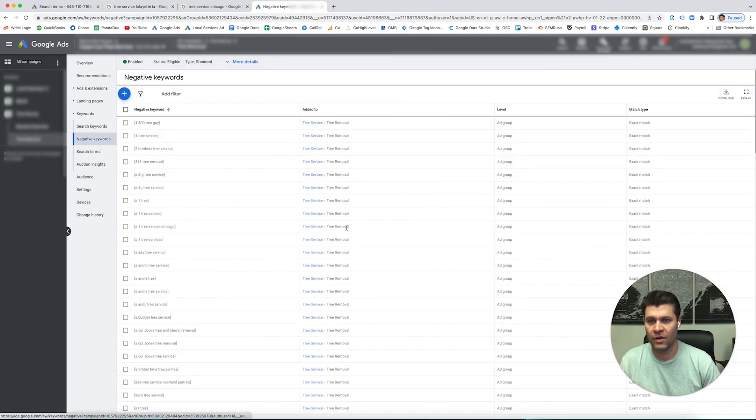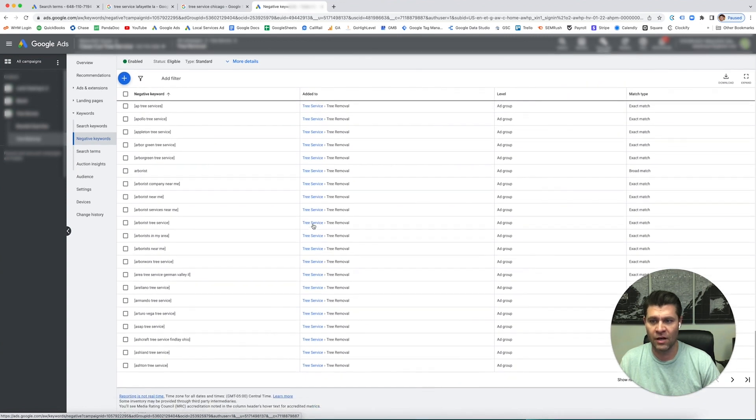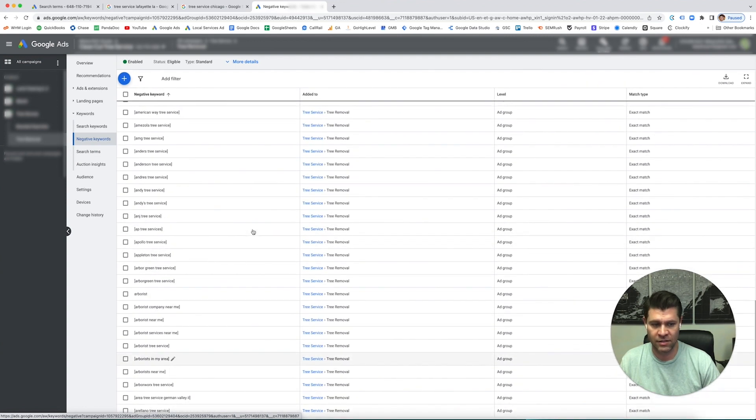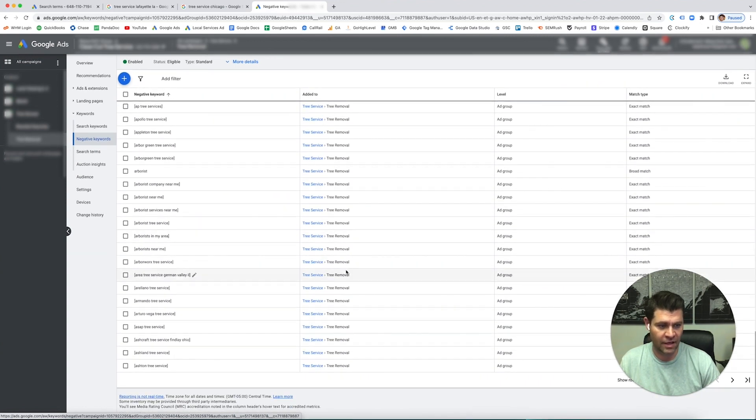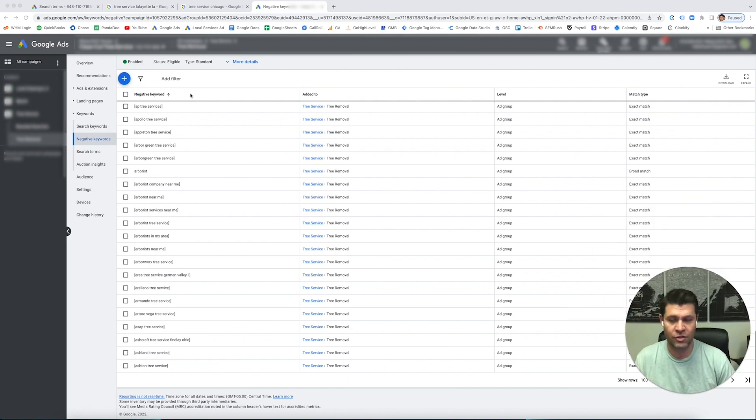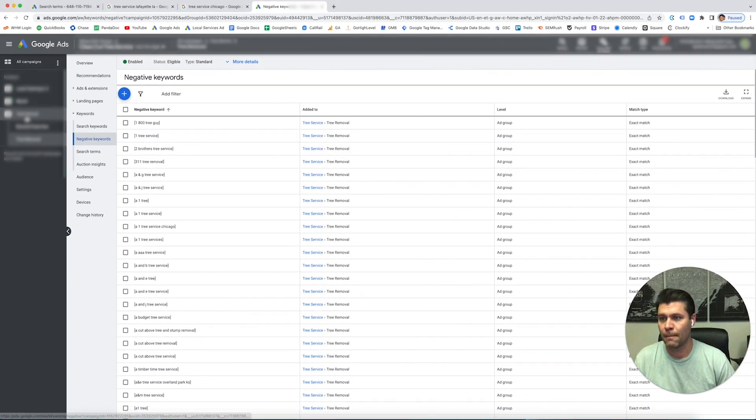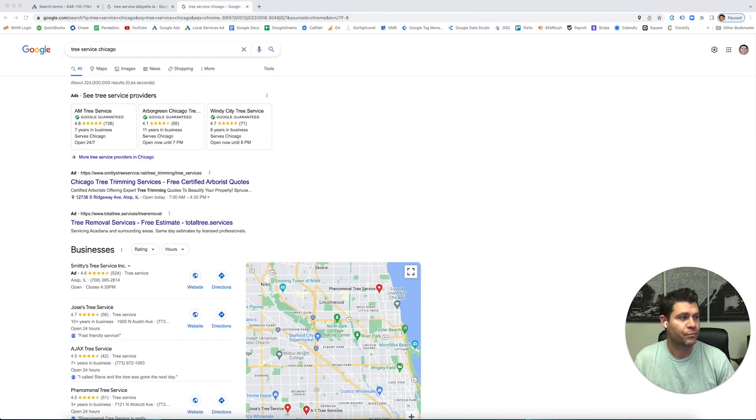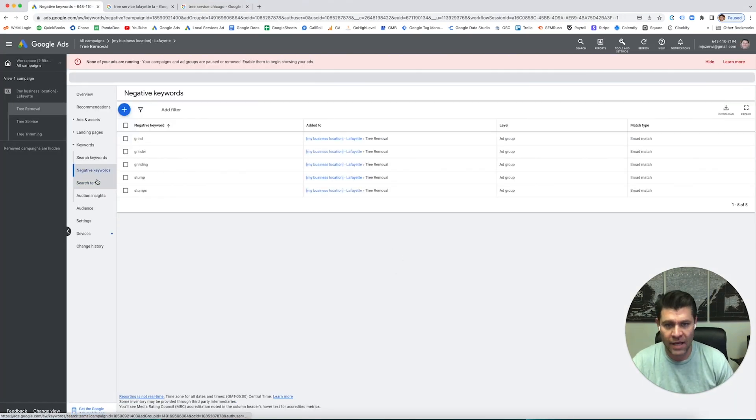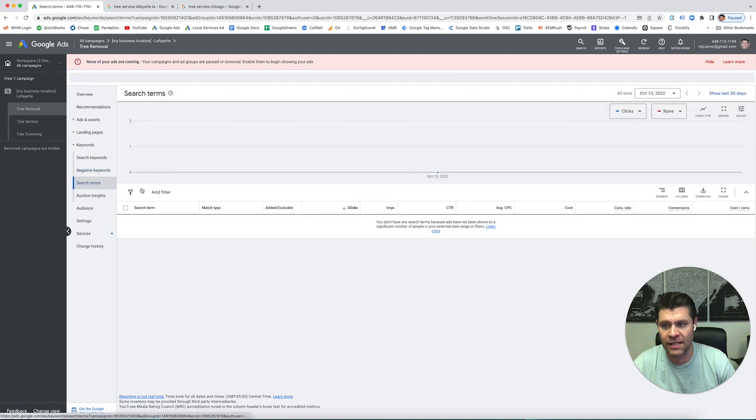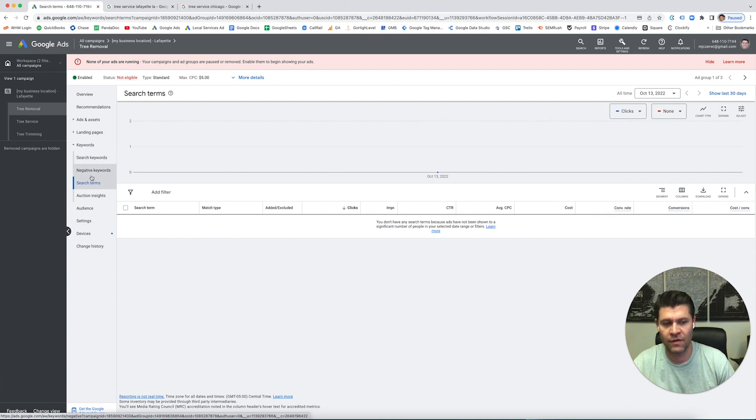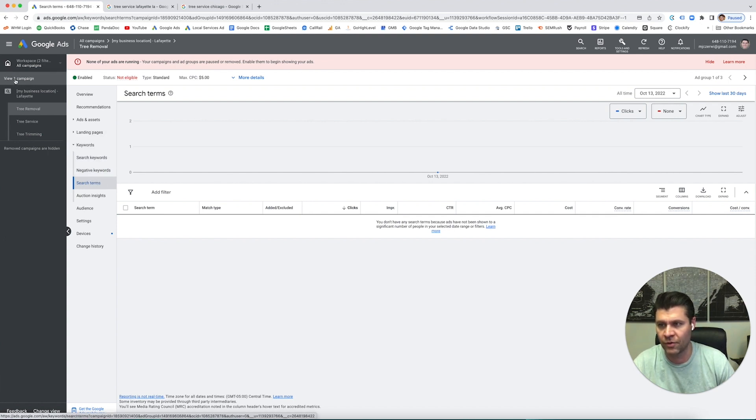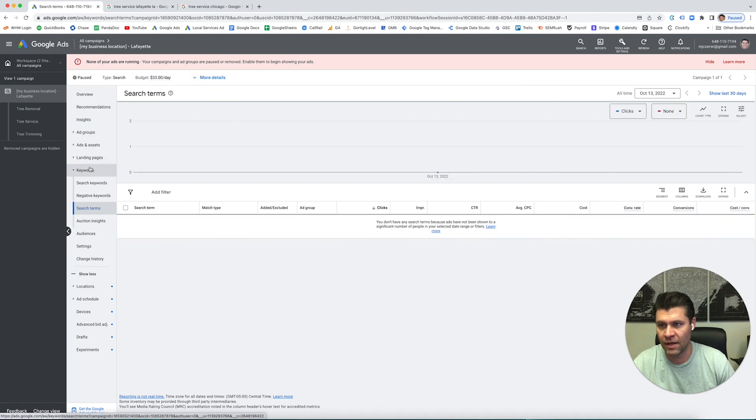We have tons and tons of these in these campaigns. As you get into these and you start optimizing these campaigns and you can see these search terms, whatever is not relevant for your company, get rid of it. That's very important for optimizing. Again, I'll do another video on optimizing later.